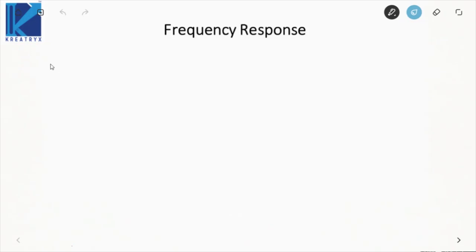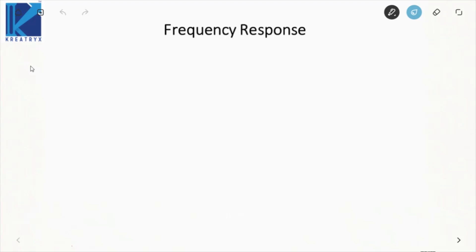Hi guys, we will be continuing control systems in this lecture and starting with a new chapter: frequency response analysis. Topics include frequency response, polar plot, Nyquist plot, Bode plot, as well as gain margin and phase margin.